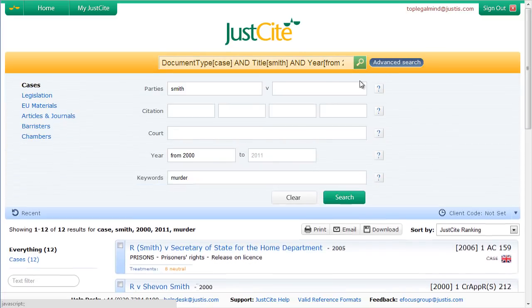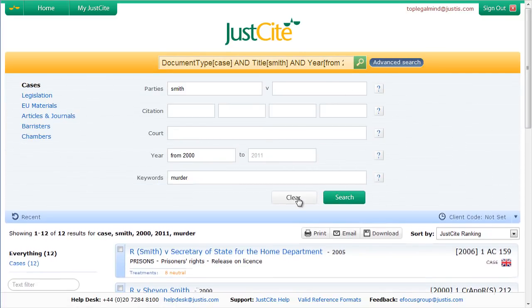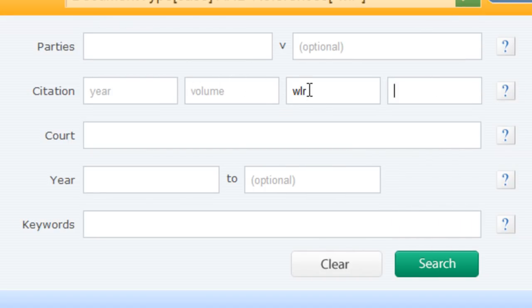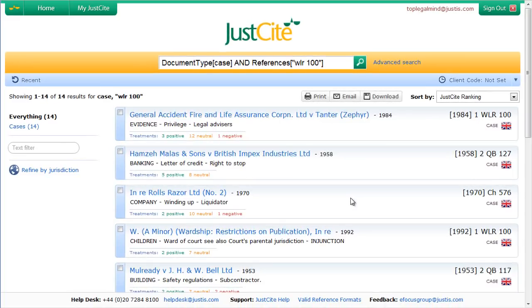Alternatively, within the advanced search, if you clear the previous search and then look at the citation box, you can use this to find a partial citation. So, for example, if you know that it only has WLR 100 in the citation, enter that information in, perform the search, and you'll have a list of all the cases that correspond to that citation.